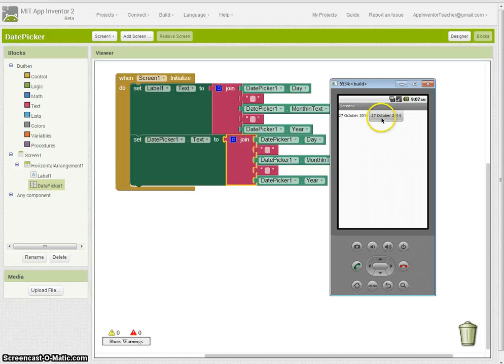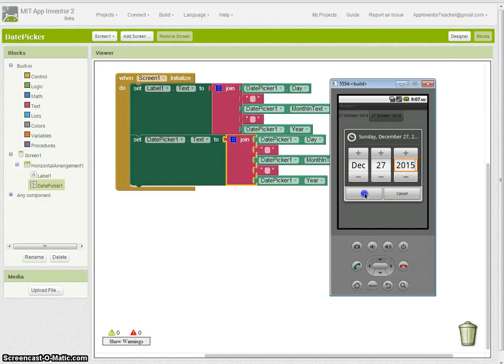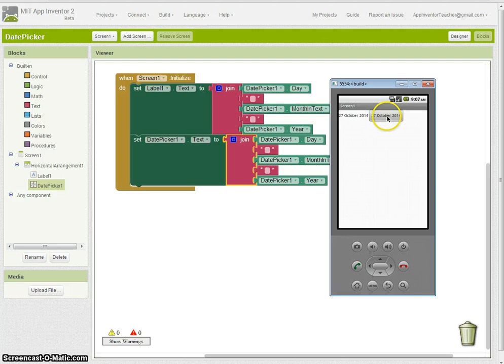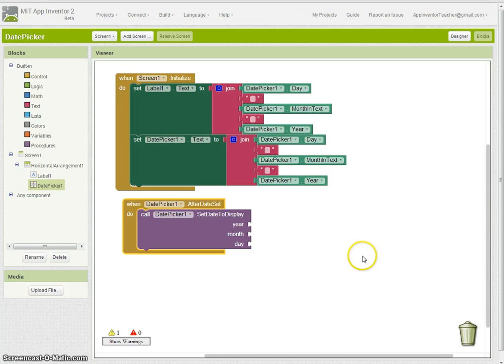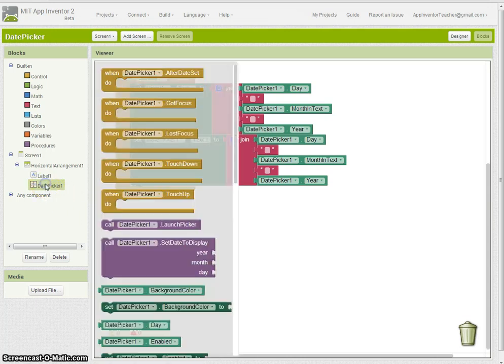You'll see that when I set it, the date doesn't change on there. I could put any day here I wanted and that will set it internally. Let's say I change the day and I wanted the date to be displayed in both those places. That's a pretty easy thing to do because with DatePicker you have this after date set block here.